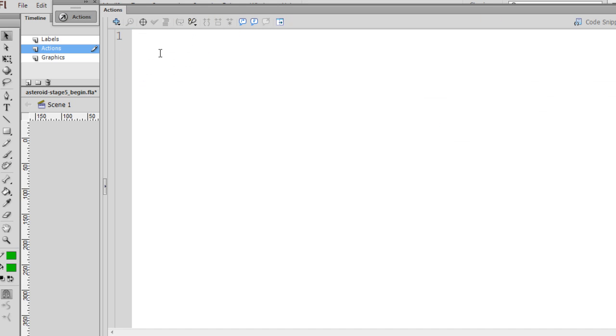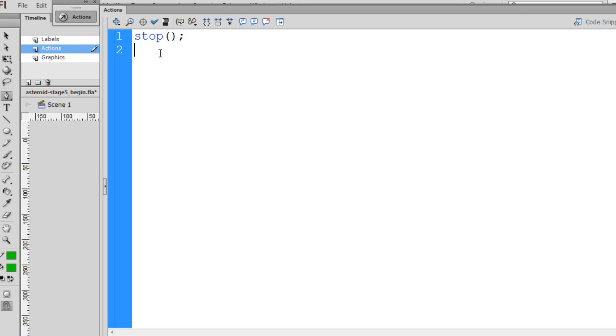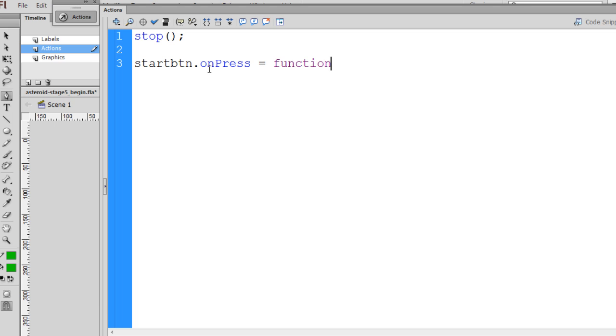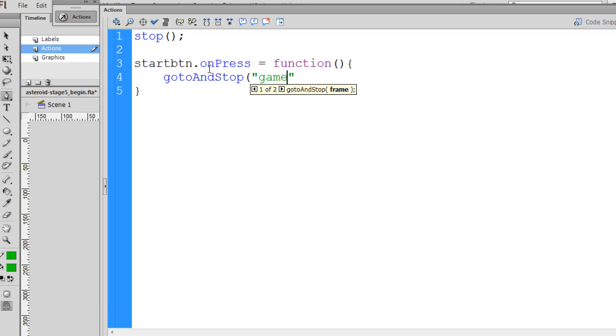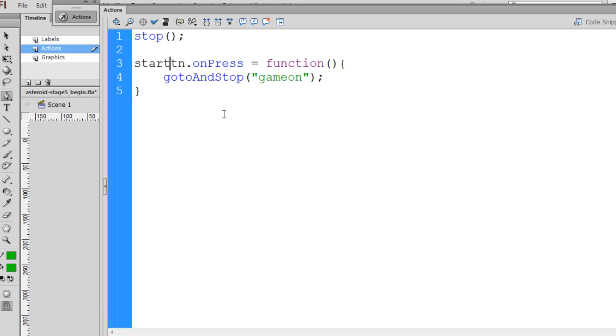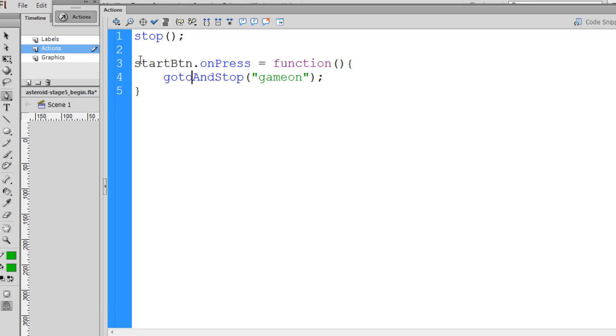Then on the Intro keyframe, I'll put a stop action, and I'll put the code for a button right now. So I'll say StartBTN.onPress equals a function, and I'll say GoTo, and then in between quotation marks, Game On. So there is the code for a button called StartBTN. Maybe I'll make the B capital here. So all I need now is a button named StartBTN with a capital B, and I'm ready to go.